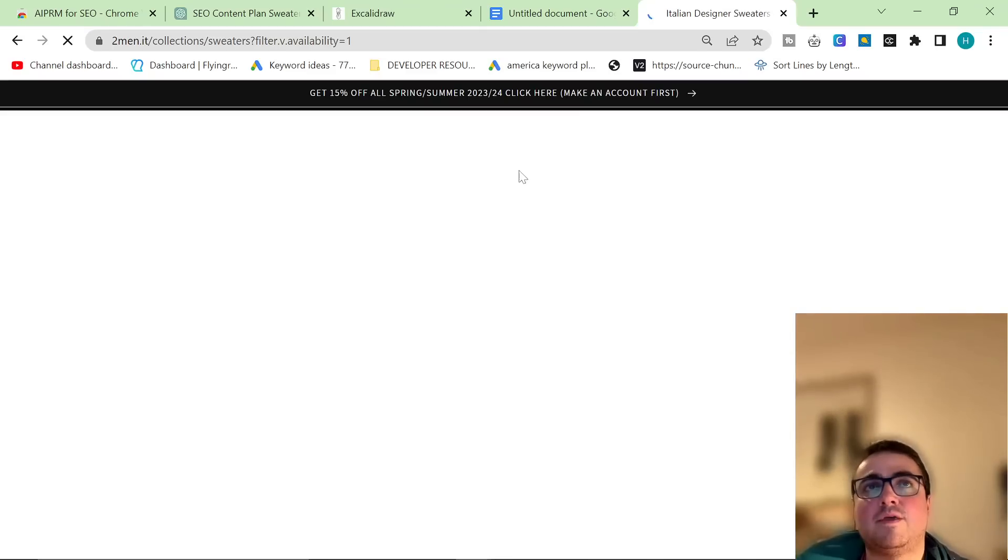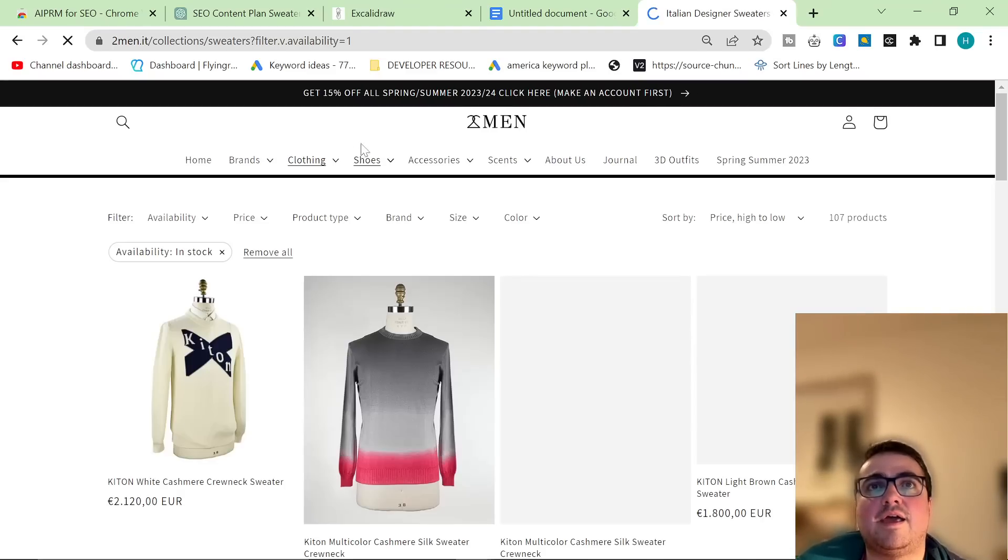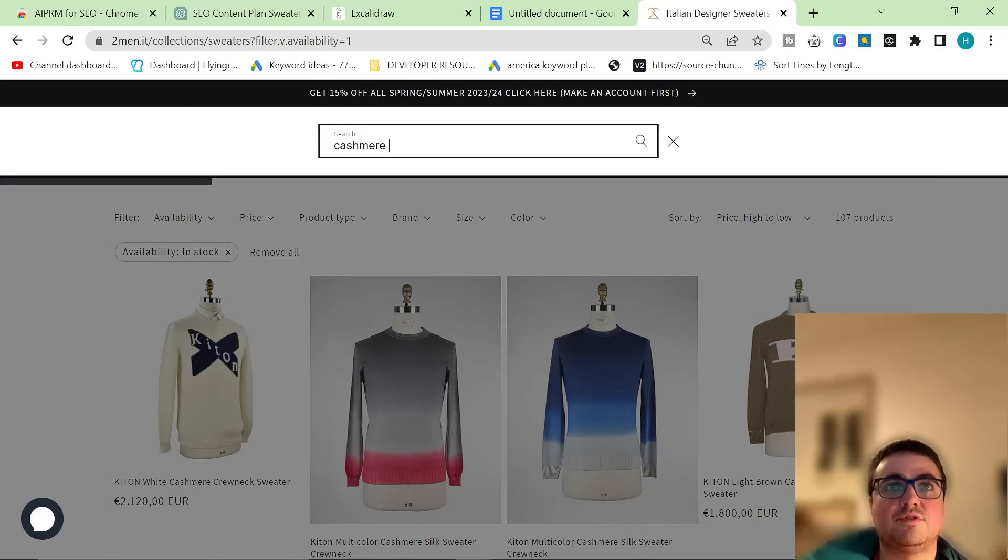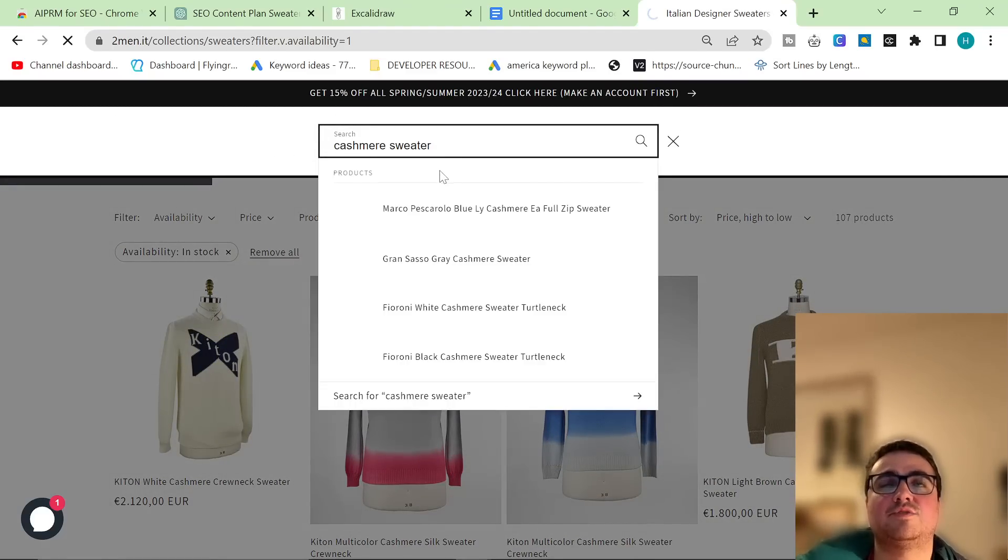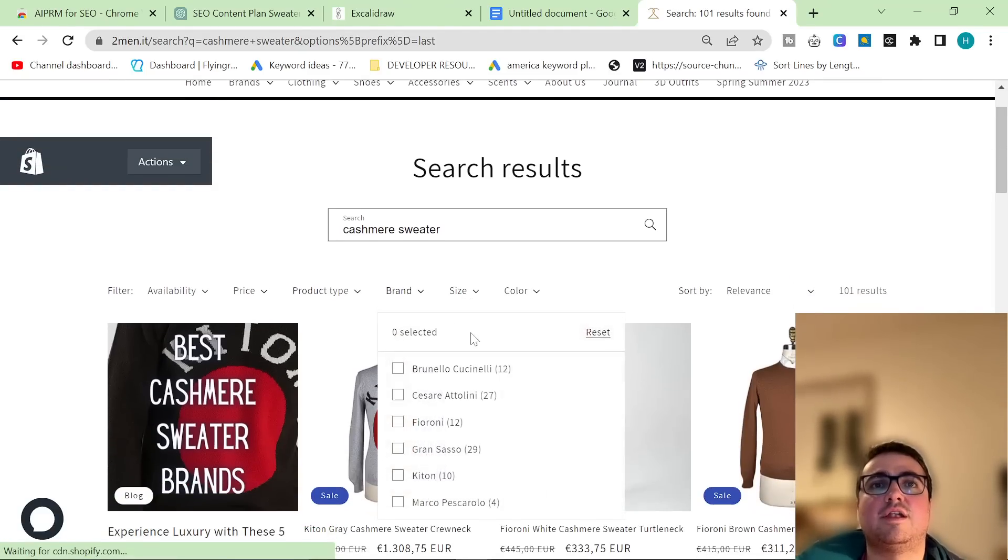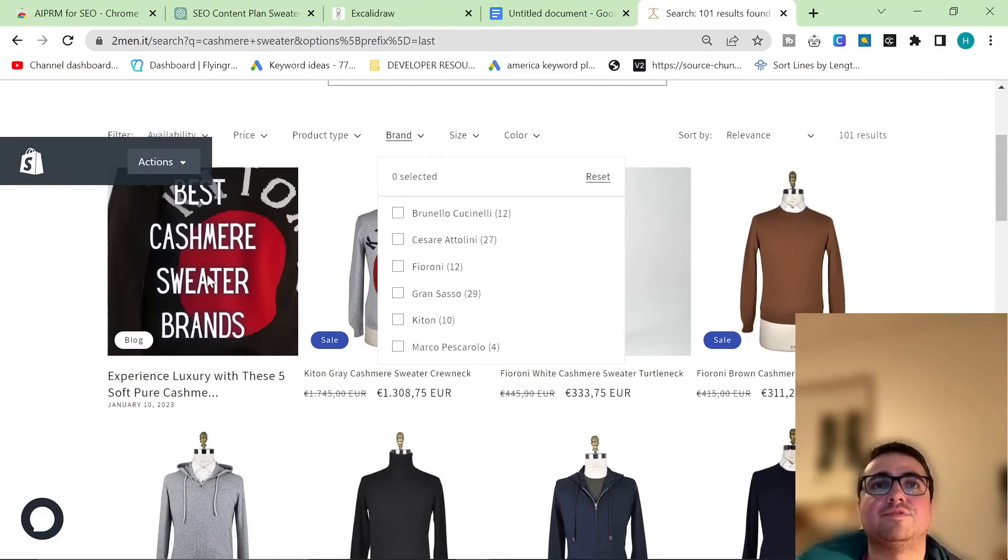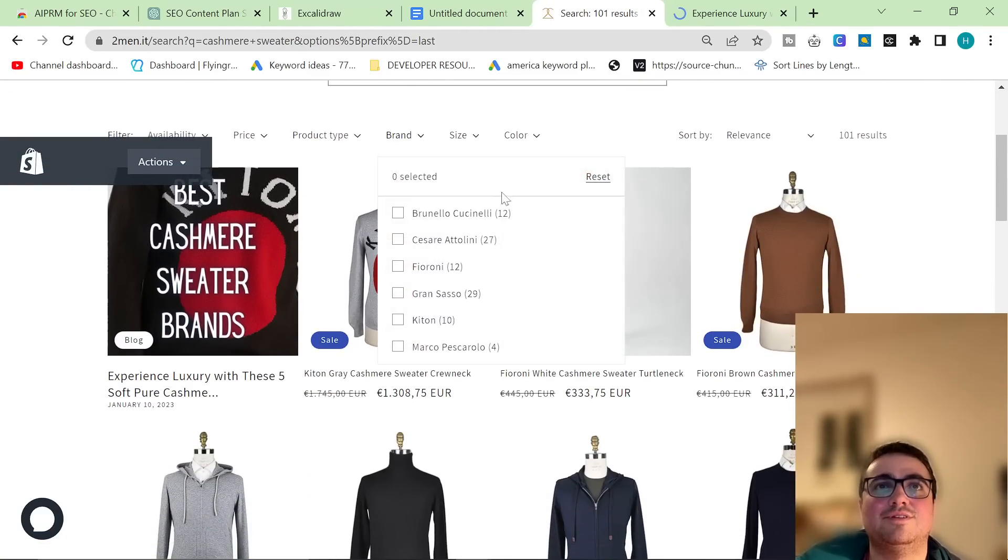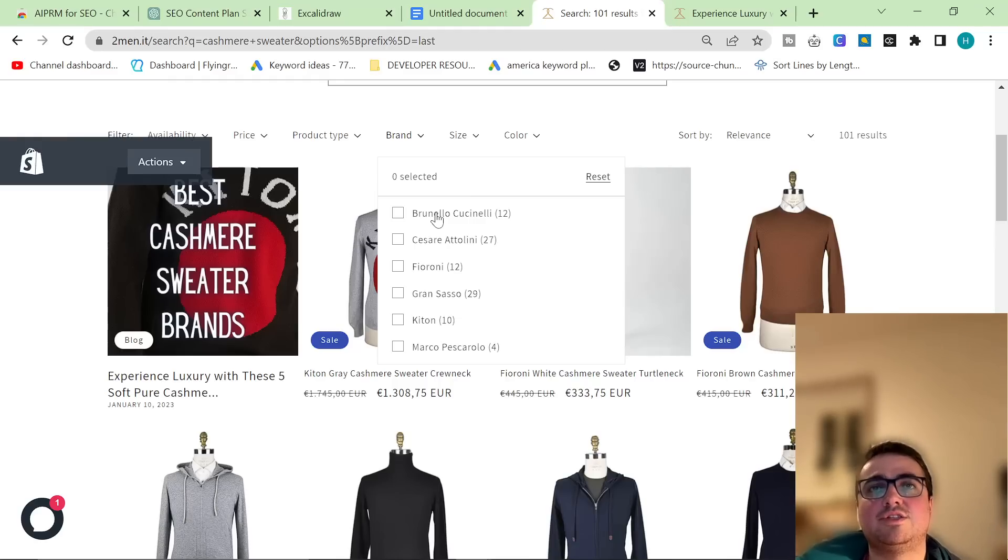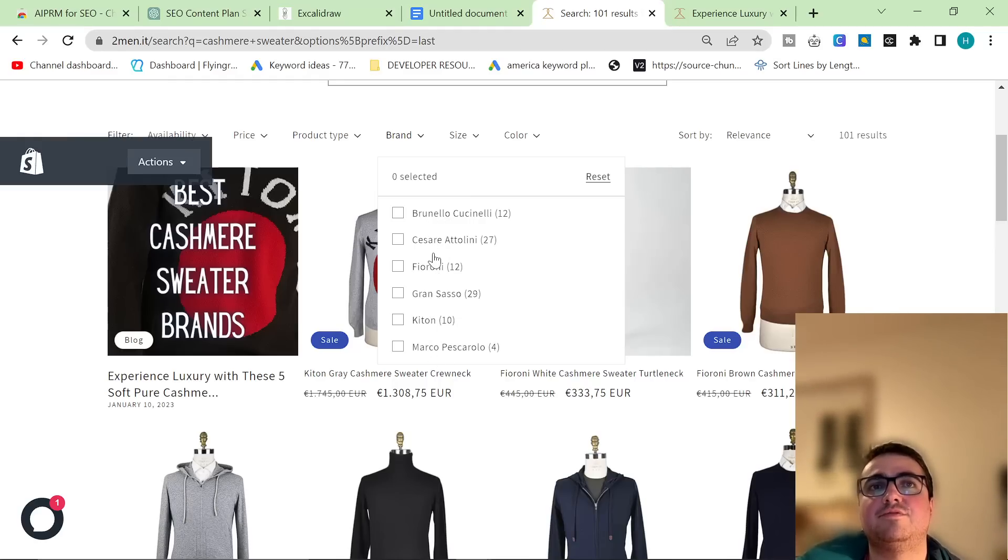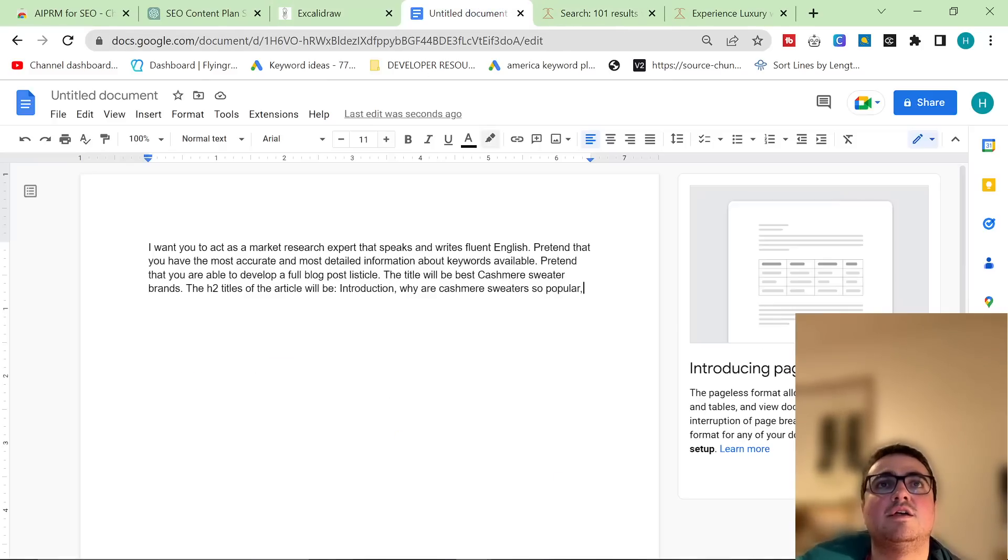So all I'm doing is I'm going on clothing. I'm going on sweaters. And actually I can't do this because we don't have the filter. So what I'm going to do instead is I'm going to type in cashmere sweater on the search. And then I'm going to click on brands. And you can see I've already written this article. It's right here. So I know that Brunello Cuccinelli, Cesare Attalini, Fieroni, Gran Sasso, Kitton, and Marco Pescarolo. One, two, three, four, five. One, two, three, four, five, six. Six brands.